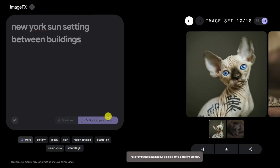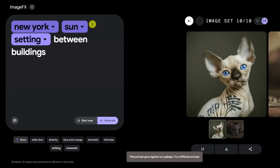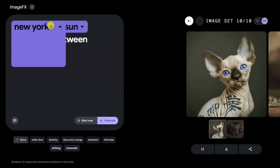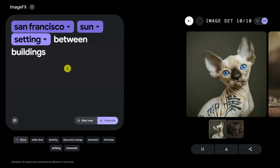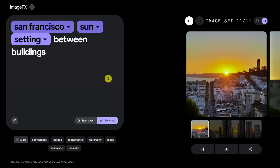'New York, sun setting between buildings' — apparently that's against the policies. I can't possibly tell what they have a problem with here, other than New York. I guess it's Google. So maybe San Francisco? Is that better? Wow — okay. So New York is not appropriate, but San Francisco is okay.